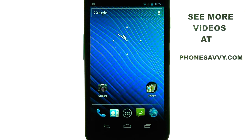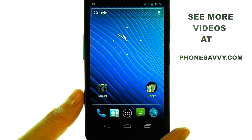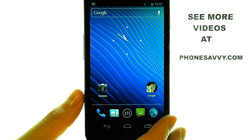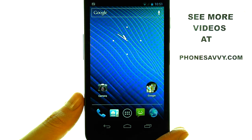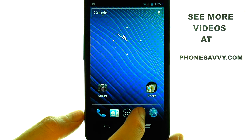Welcome to PhoneSavvy.com smartphone training videos. On the Samsung Nexus, it is preset with a very high limit of text messages that the phone can hold. If you'd like your Nexus to automatically delete text messages as they reach a certain limit, the first thing you'll do is bring up your Messages application.